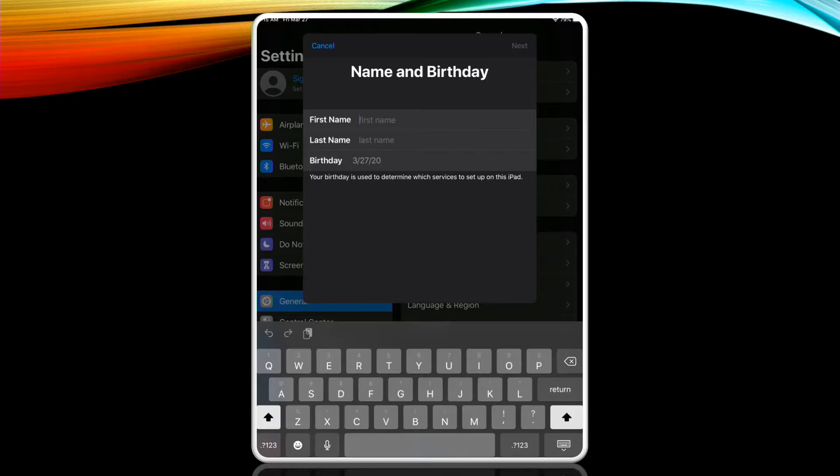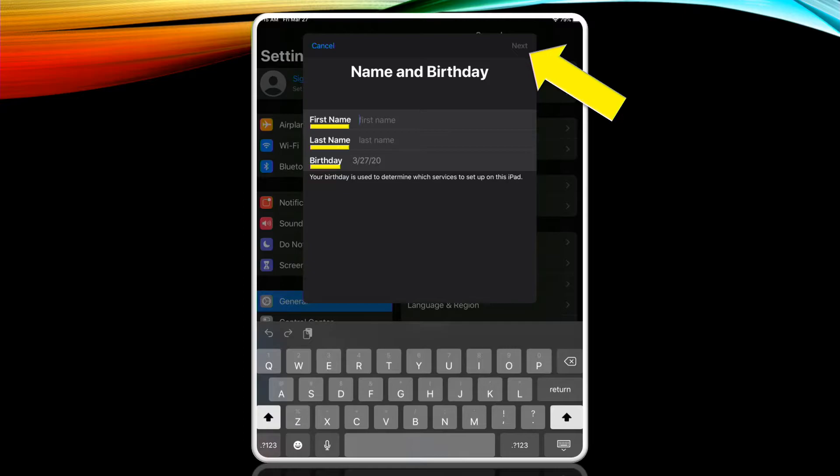We'll now enter our first and last name and our birthday and then tap next in the upper right hand corner of the window.